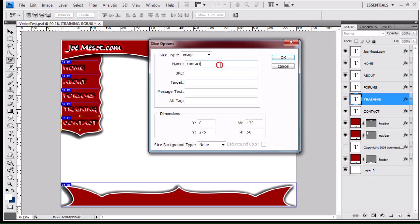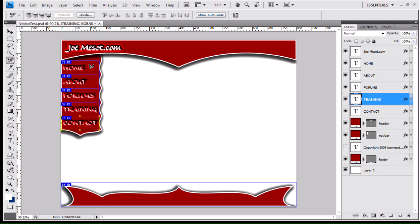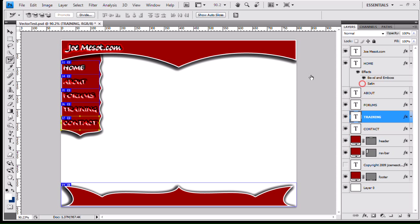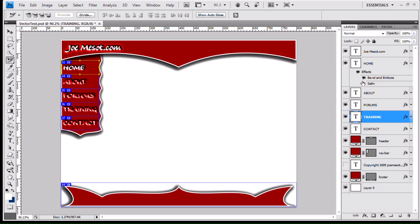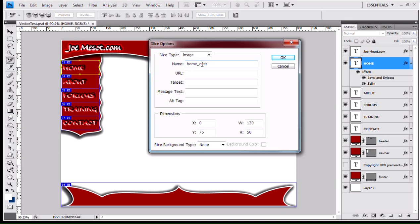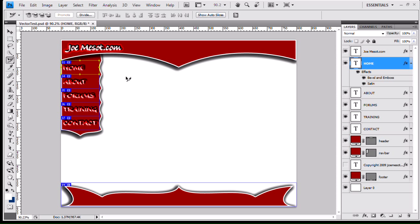And the underscore over is just a standard naming convention that you'll see all throughout the web. You'll have one state of your image, like so. And it'll just be home underscore off, or home underscore normal. Something like that. And then you'll have the image with the rollover state applied. And this will be called home underscore over, or home underscore on. Depending on how you name your regular state, your normal state. I call them normal and over. It's just the convention that I'm used to.